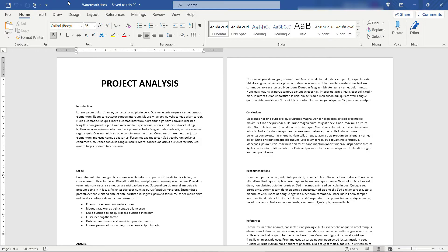I have a sample document here just using the standard lorem ipsum text. Let's say you need a watermark on this before you share it with anybody else at the company or externally. It's super easy to do that.